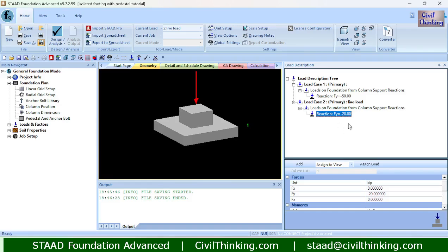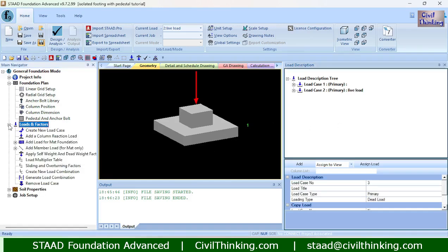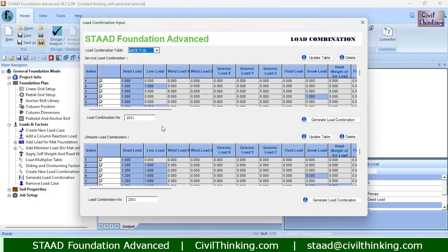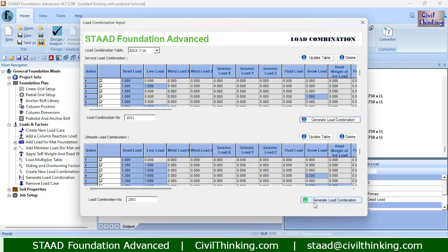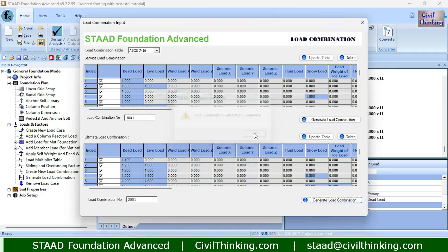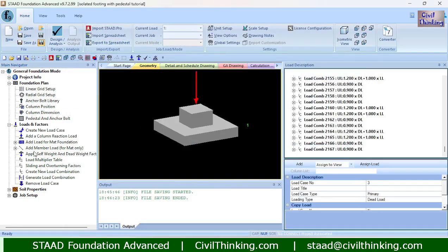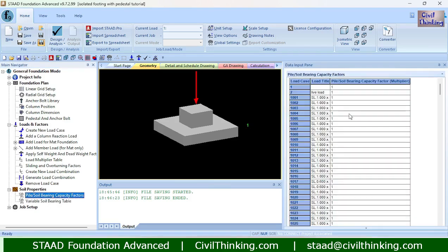Our loads are created. Now let us create load combinations. I will use the program for this — American code ASCE, Table 7-16 — and hit 'Generate Load Combination.' Similarly, I will generate the ultimate load combinations. Our load combinations for both service load and ultimate load are successfully created.